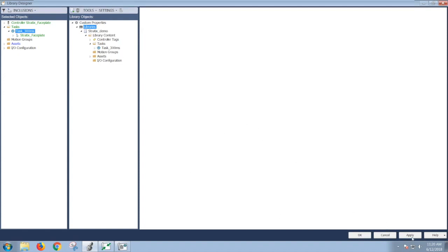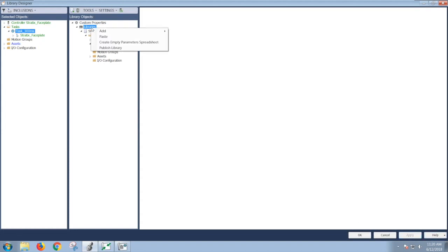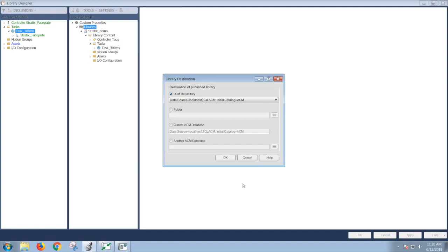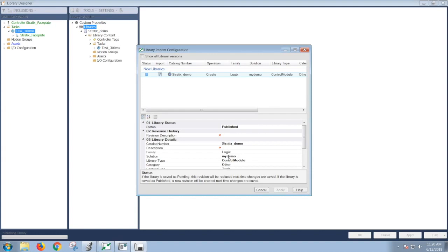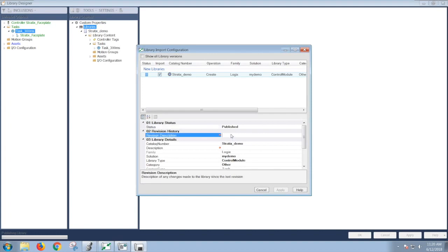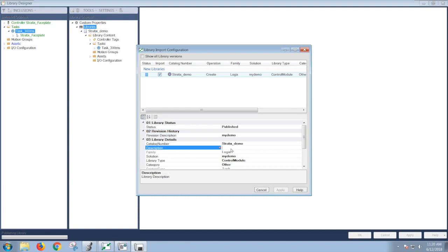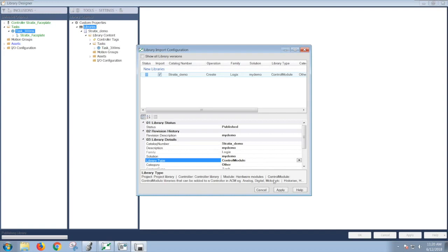And it prompted back and told me I have to click on the Apply first. Now it will allow me to publish this library object. Here is just selecting your database to publish it. And I will have to give it the description. And click Apply.